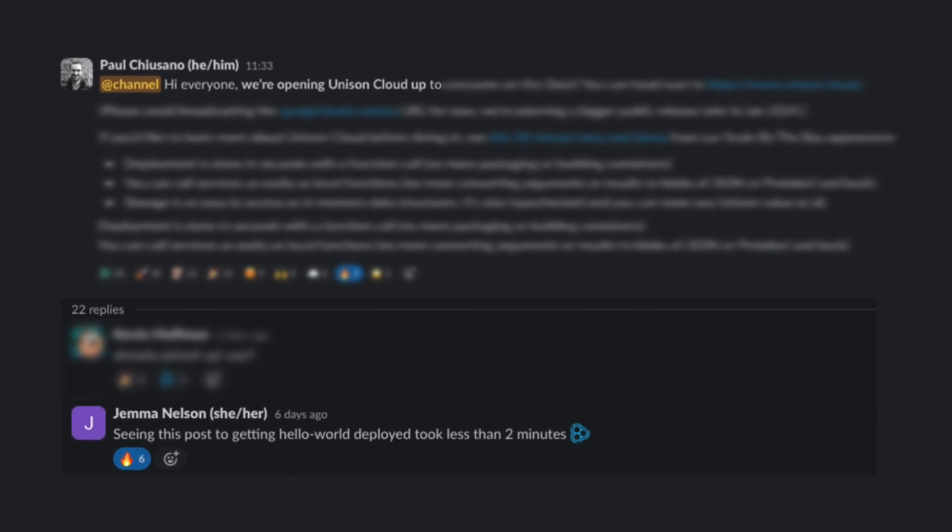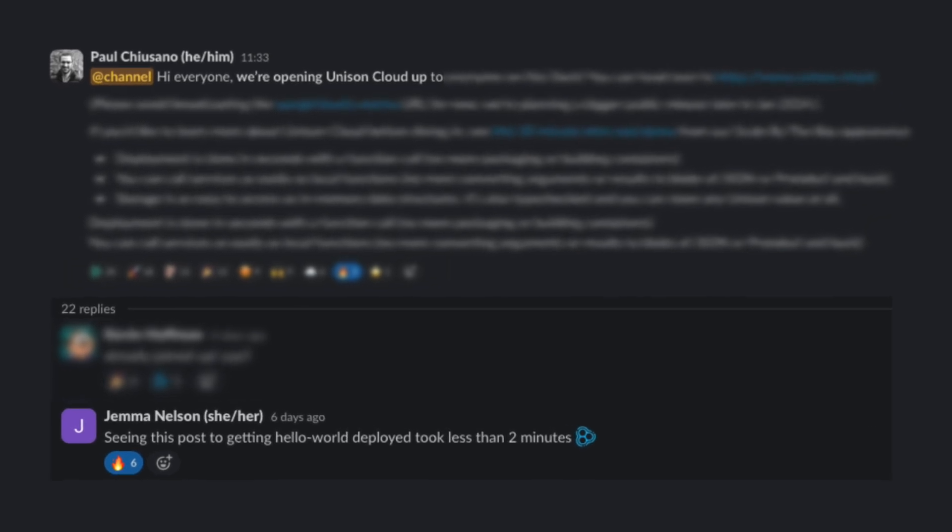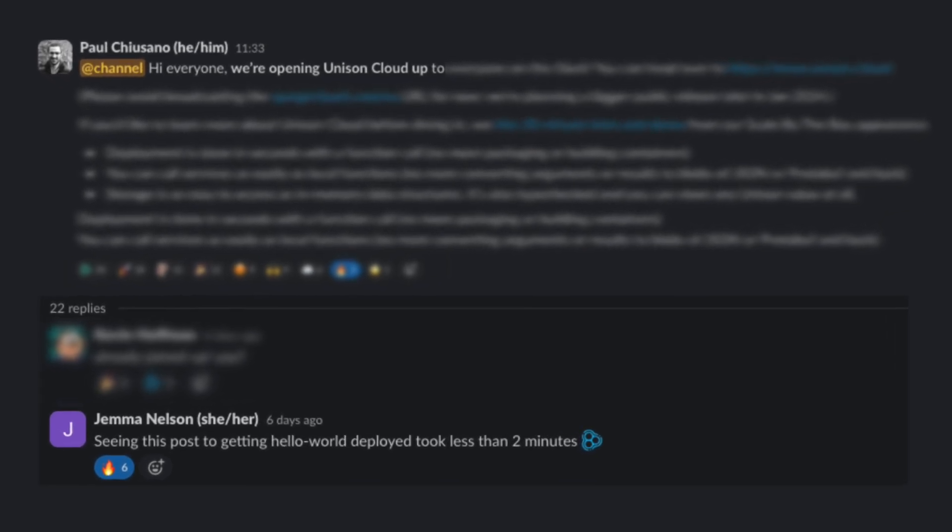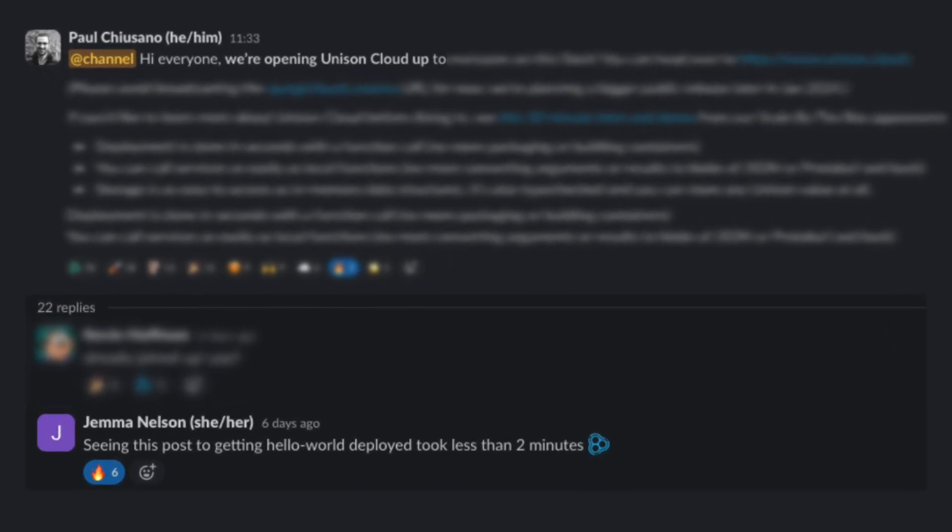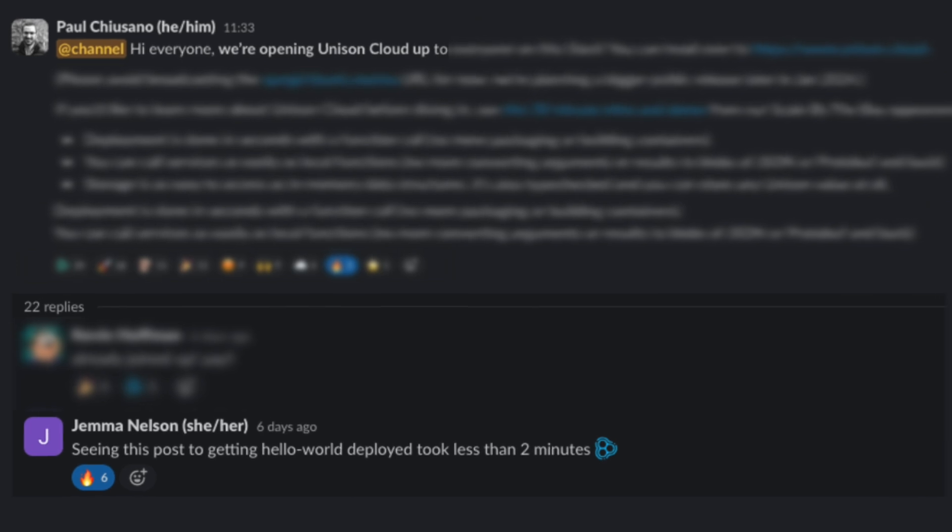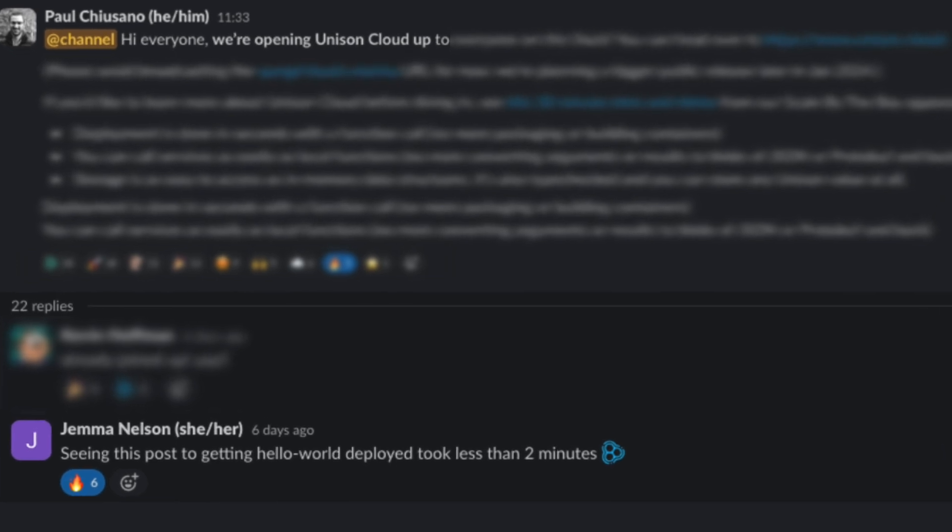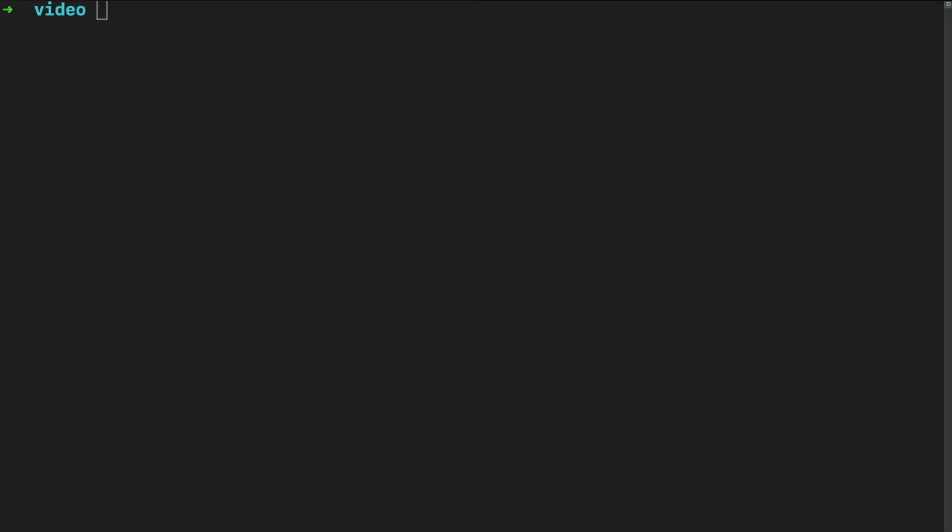I've been pretty excited about Unison and their progress, especially recently, but let's cut to the chase and deploy something. Currently, I have no project. I have Unison language installed, which I brew installed on a Mac, and a Unison account. I one-click sign in with GitHub. That's it.